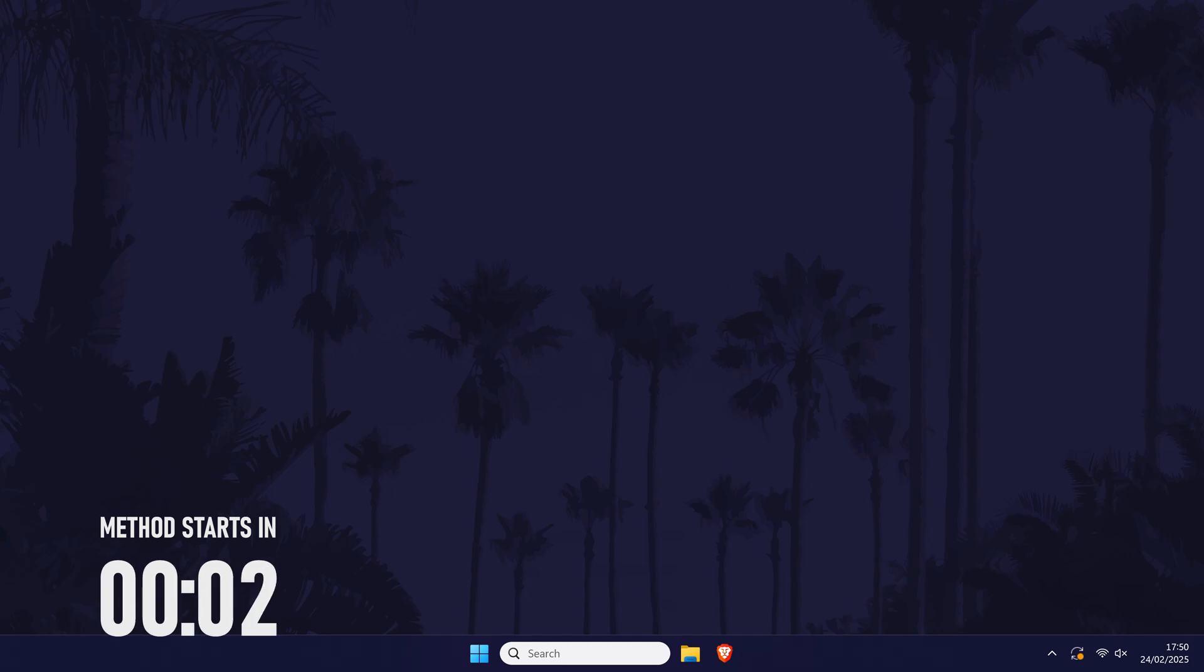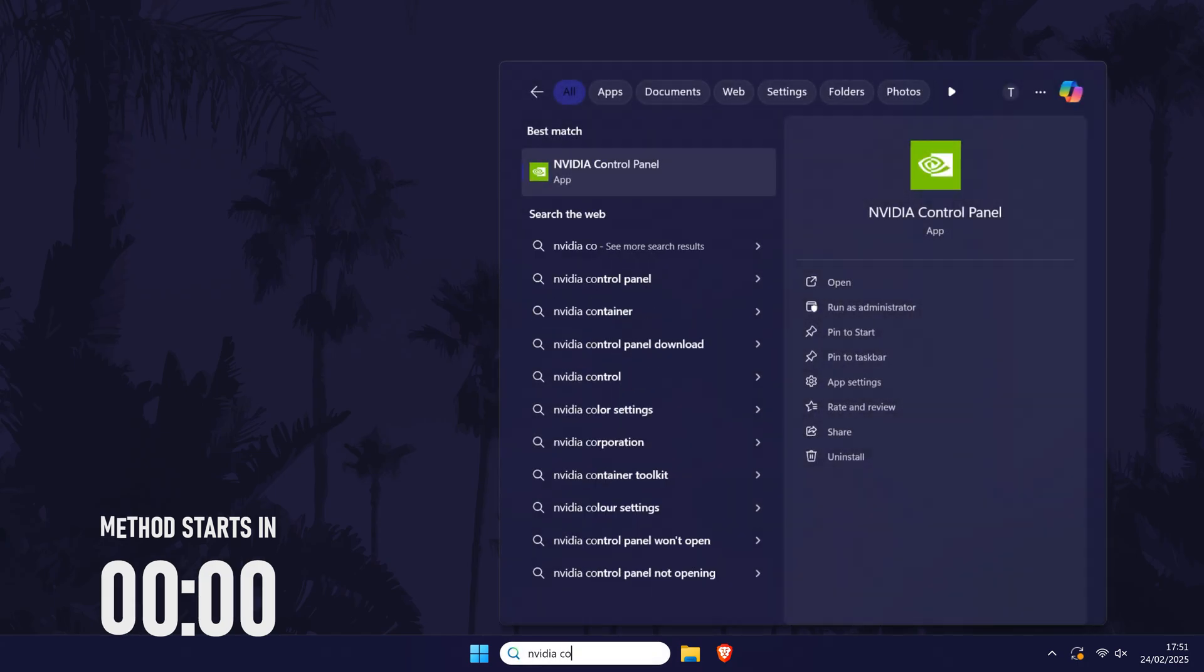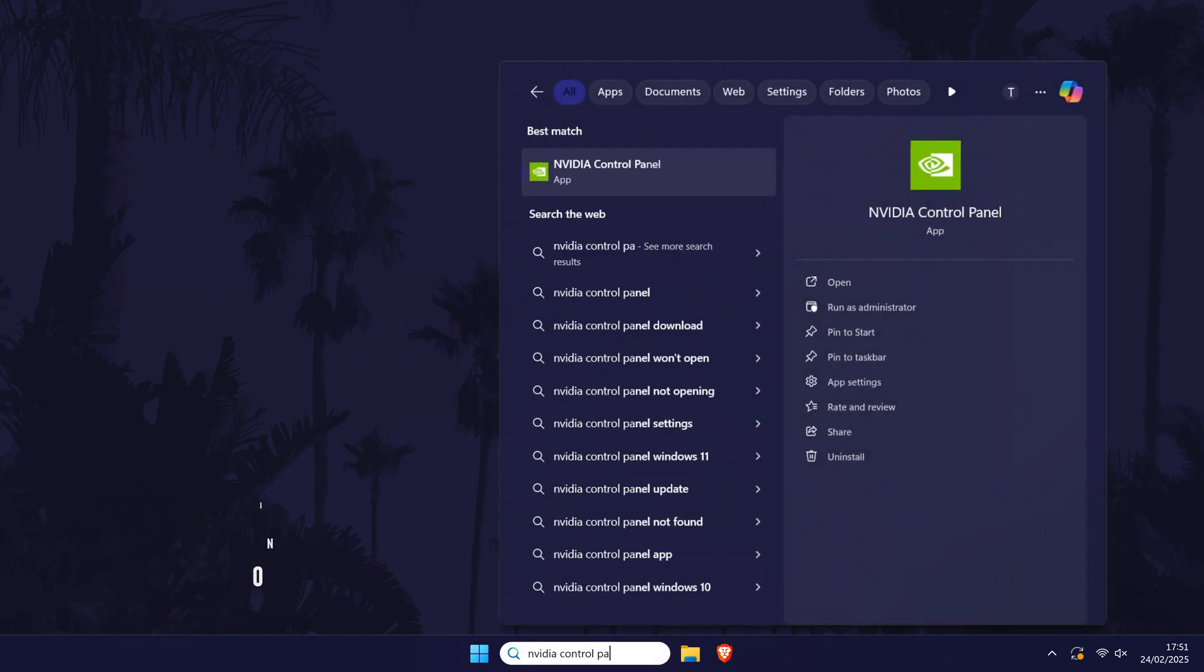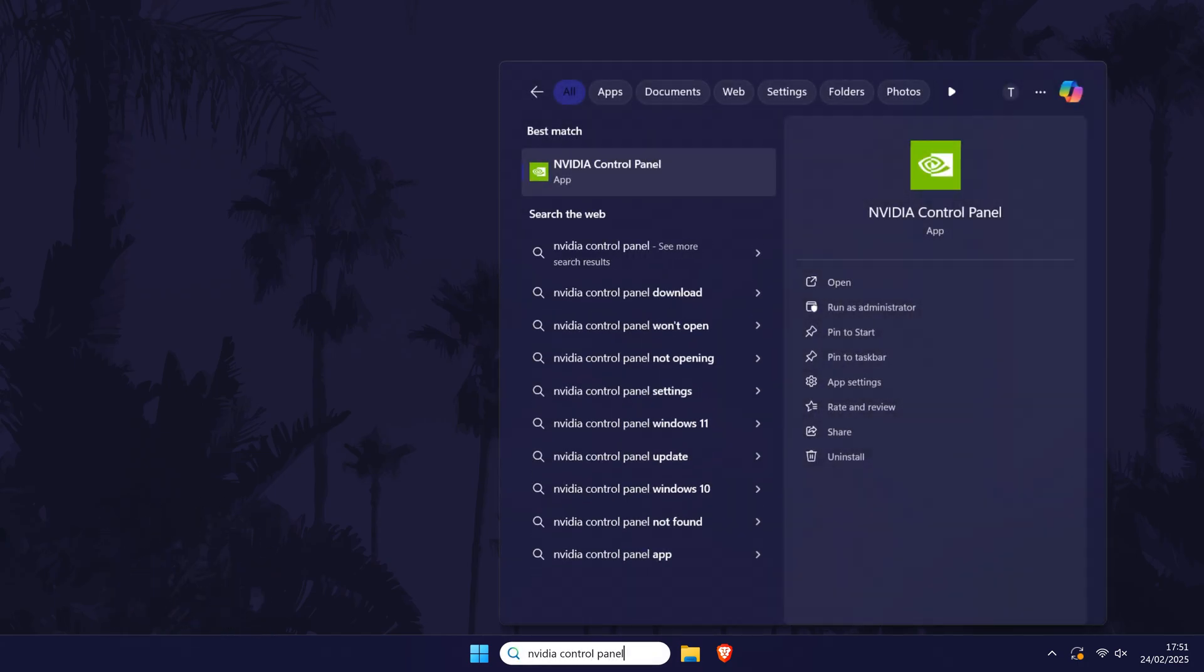Open the NVIDIA control panel first. If you can't find it, you can search for it in the search bar.